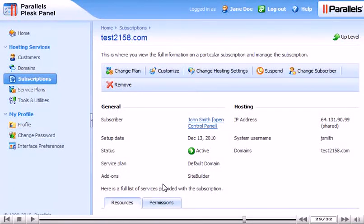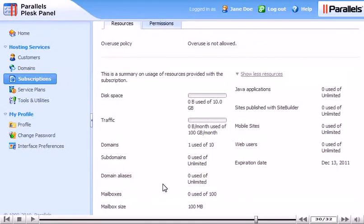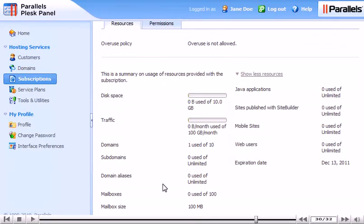Use Change Plan and Change Hosting Settings to change the options we set when first creating this subscription. This tab shows a summary of resource usage relative to what was provided with the subscription.